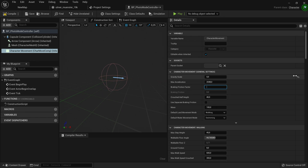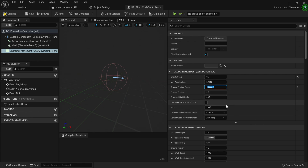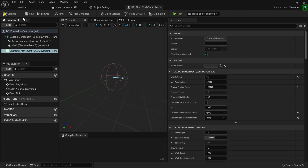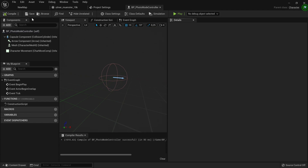Set the braking friction factor to a pretty high number so the flying camera instantly brakes, allowing you to be more precise with camera movements. Then change the default land movement mode to Flying and default water movement mode to Flying. Compile and save — that's generally everything we need to do here. We also need to add a component of type Camera. This camera component will be the camera that actually flies around and applies post-processing settings.